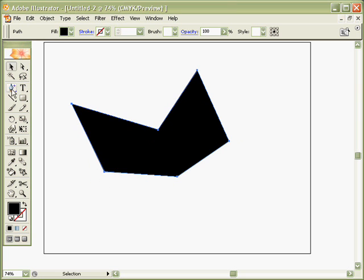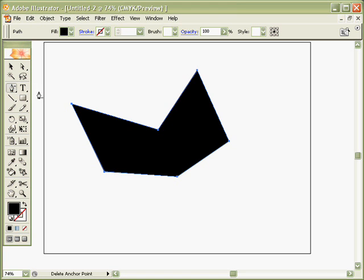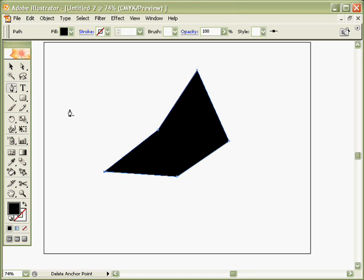And then alternatively, there is the pen with the negative sign next to it, and you can imagine what that does. If I click on a coordinate point, it deletes it.